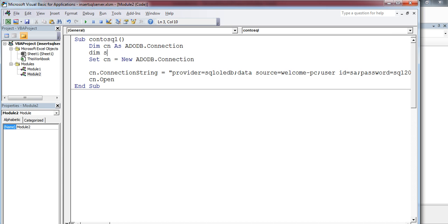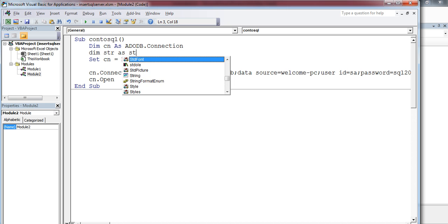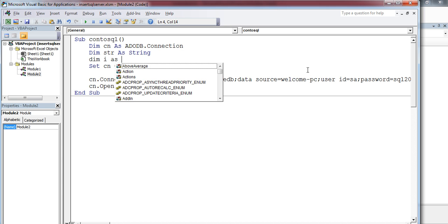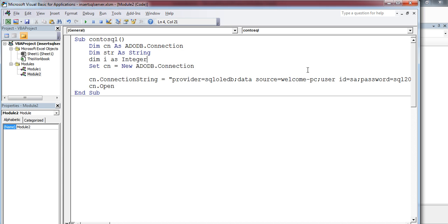I'll declare one more variable to run the for loop: Dim I as Integer.